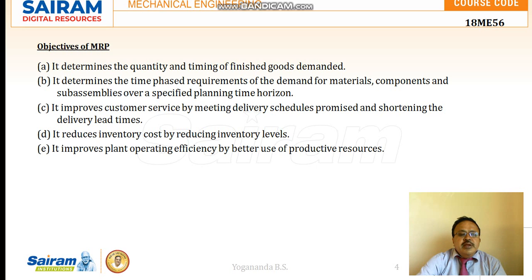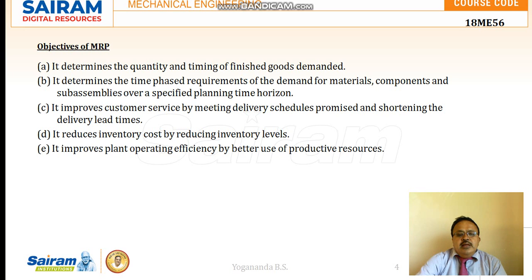The objectives of MRP: material requirement planning determines the quantity and timing of finished goods demanded — that is, what quantity of materials is required and in what time they should be supplied. It determines the time-phase requirement of demand, whether with respect to materials, components, or sub-assemblies, over a specified planning time horizon in terms of weeks or months.